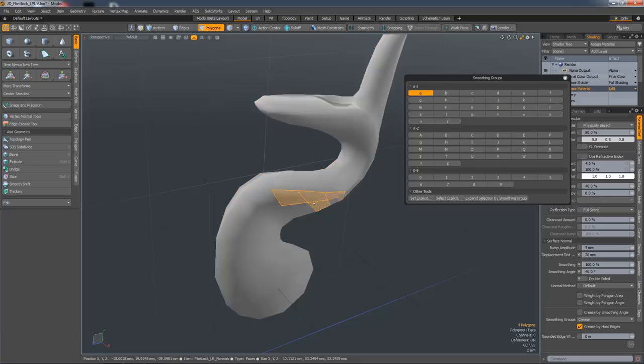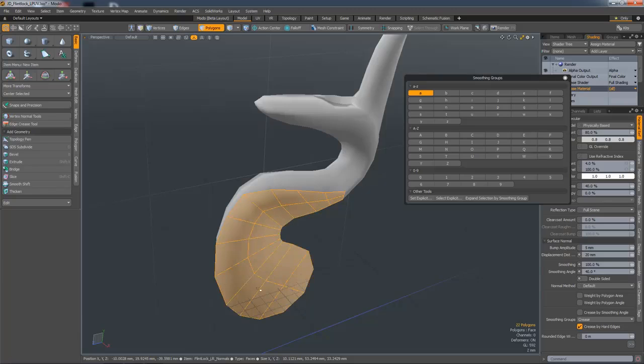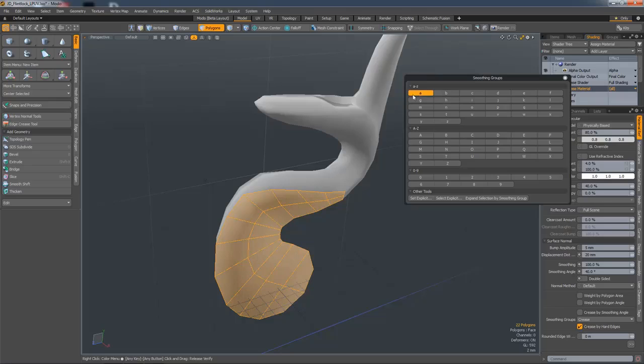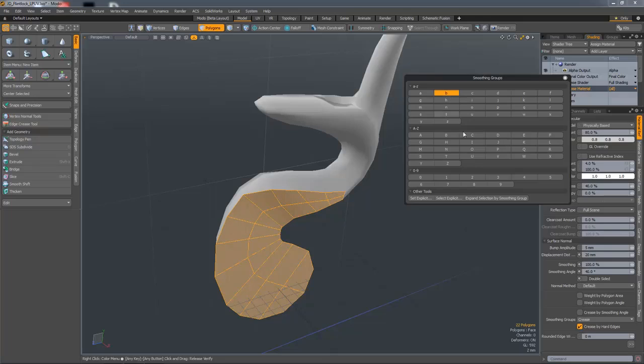So now if I create another one, if I select those polygons, they're still part of smoothing group A. So I'm going to deselect those by clicking on the button and I'm going to assign those to B.